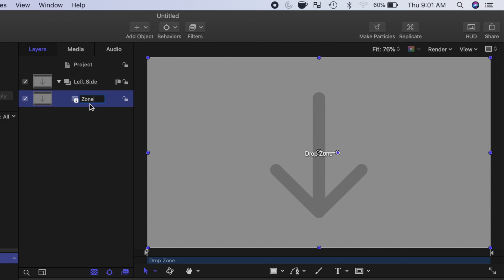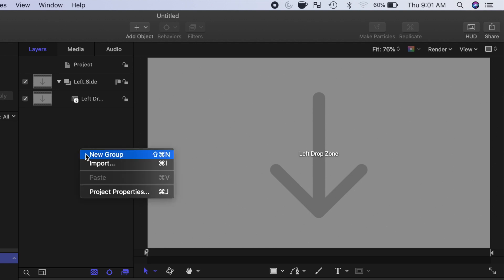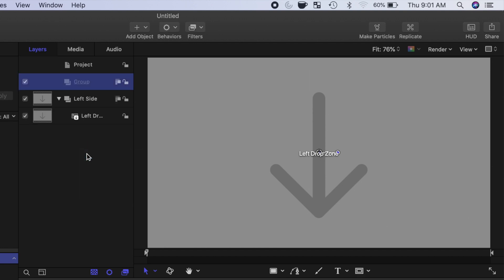While here, let's make another group for the right side of our plugin. Right click on any blank part of the layers window, and select New Group. Change the name of this group to Right Side.